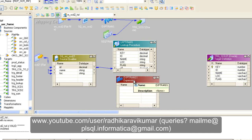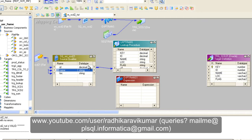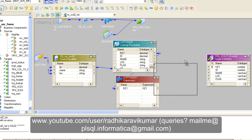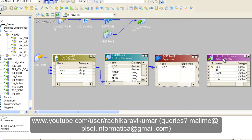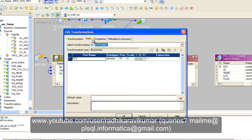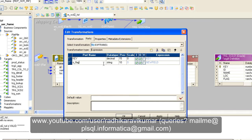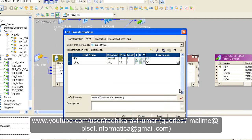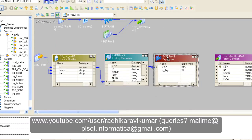In the Expression transformation, we are going to drag and drop the key field only — that is the only thing we drag and drop to the expression. Double-click on the Expression transformation, then create a new port called O_FLAG — this is an output port. Go to the expression editor and hard-code it with 'N', because while updating we say 'N' — No — as the letter for our history records. Click OK and apply. Our expression transformation is ready.